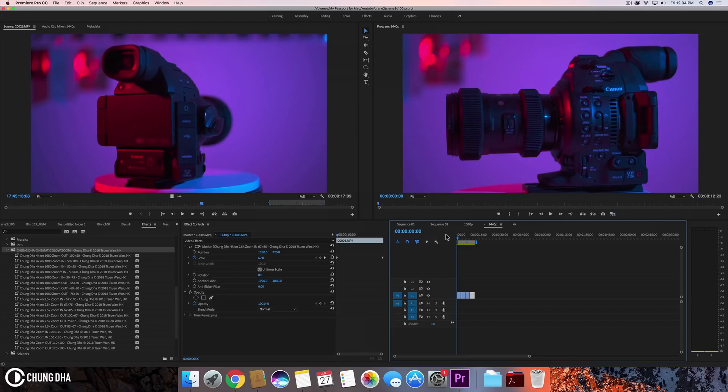Hey, I'm Chung Dha here. In this video I'm releasing a cinematic slow zoom preset for Premiere Pro.